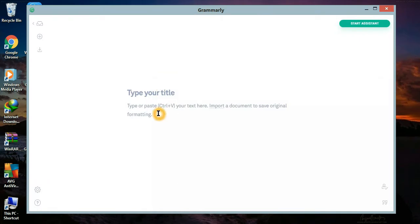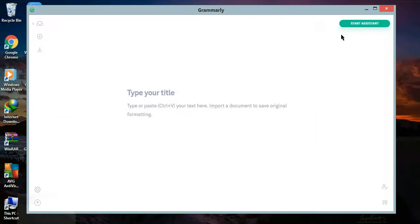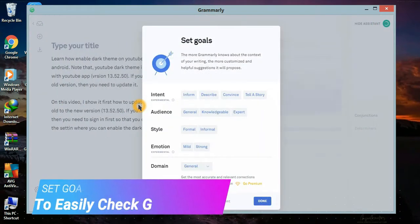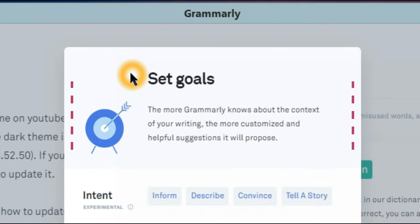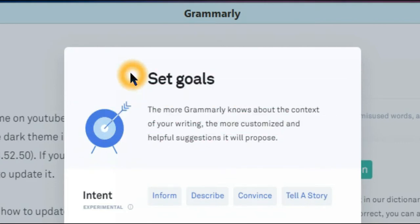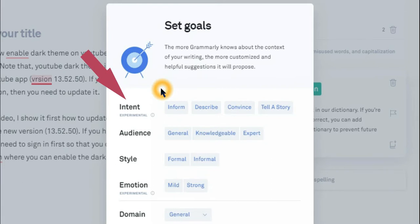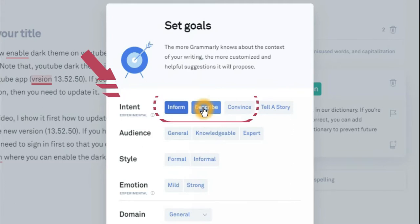You can type or paste phrases here. I will copy a paragraph from my notebook and paste it. This settings dialog appears automatically when I paste the paragraph. You need to set your goals — the more Grammarly knows about the context of your writing, the more customized and helpful suggestions it will propose. In my case, I pasted a paragraph about tutorials on how to enable dark theme on Yawa 2. As a result, the paragraph falls under the intent section, as a tutorial is meant to inform, describe, and convince.